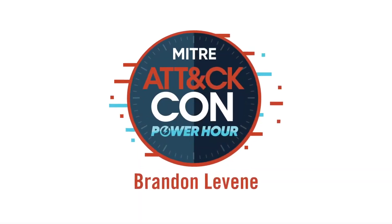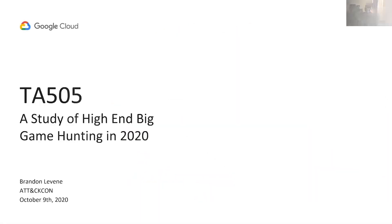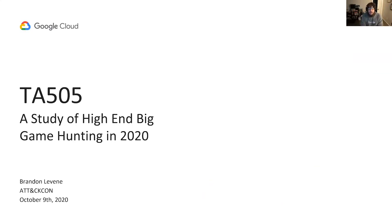Hello everyone and welcome to ATT&CK on Power Hour. My name is Brandon Levine and I'm with Google Cloud's threat intelligence team, Uppercase. Today we'll be discussing a threat group known as TA-505 and exploring their big game hunting operations in the context of their TTPs.